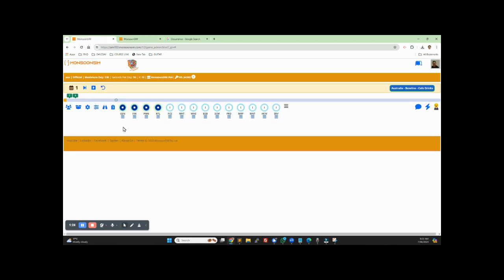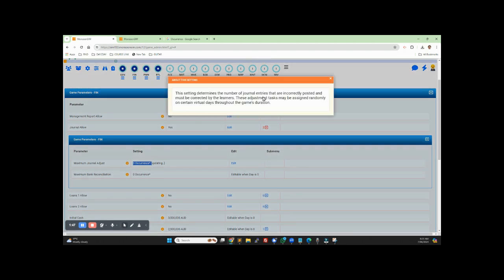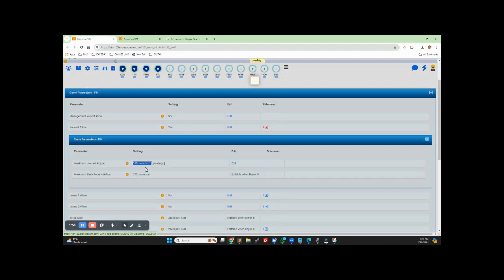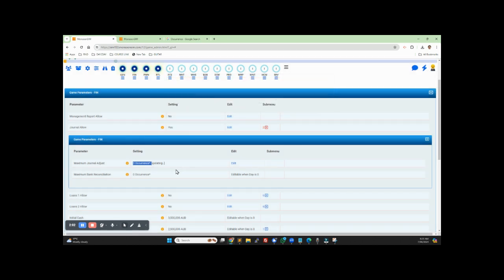There are two other parameters on the journal: maximum journal adjustment that the student needs to make, and also the maximum bank reconciliation that learners need to make. This is defaulted to zero — I have just set it to three. This setting determines the number of journal entries that are incorrectly posted and must be corrected by the learners. And this sets the special number of bank reconciliations that learners need to complete during the game. There will be a separate YouTube video or webinar about journal, journal adjustment, bank reconciliation, and audit. Please stay tuned for that.